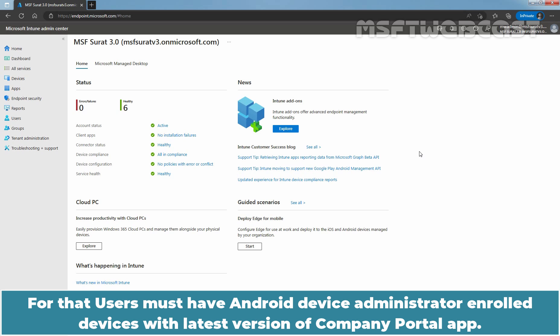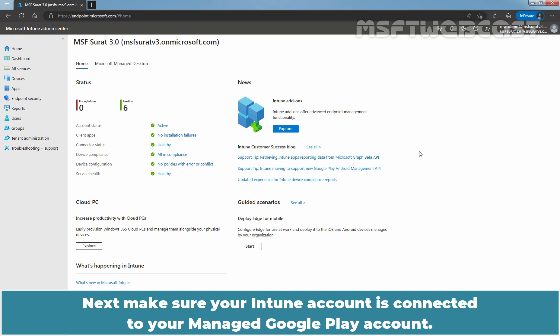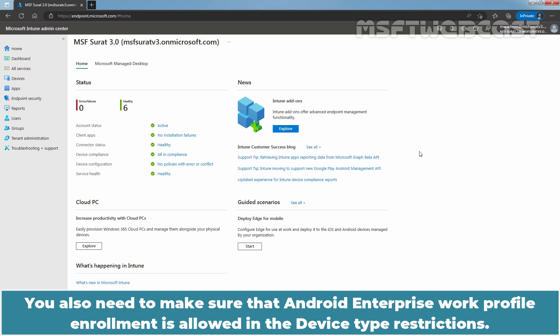For that, users must have Android Device Administrator Android devices with the latest version of Company Portal app. Next, make sure your Intune account is connected to your managed Google Play account. You also need to make sure that Android Enterprise Work Profile enrollment is allowed in the device type restrictions.